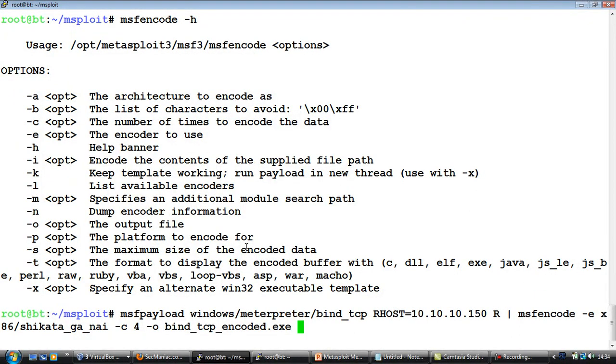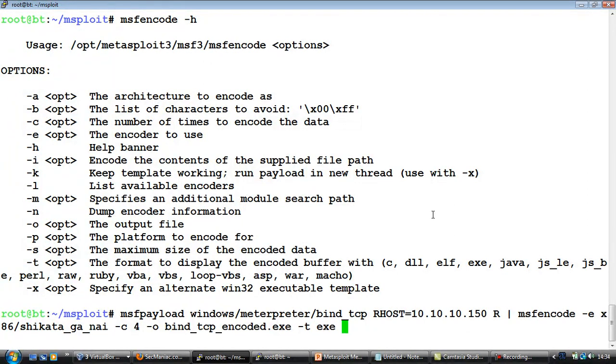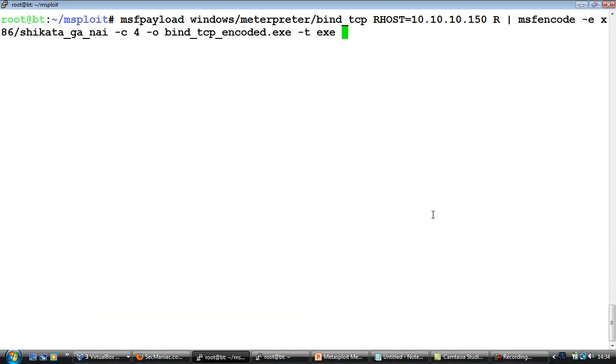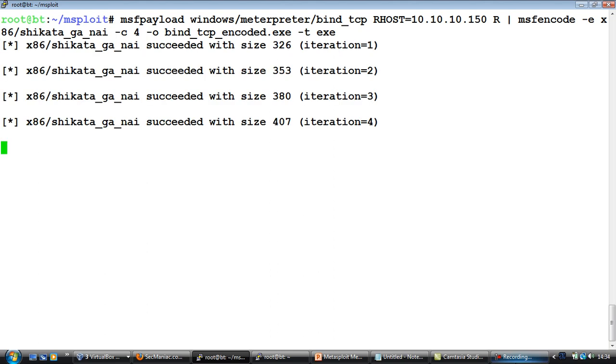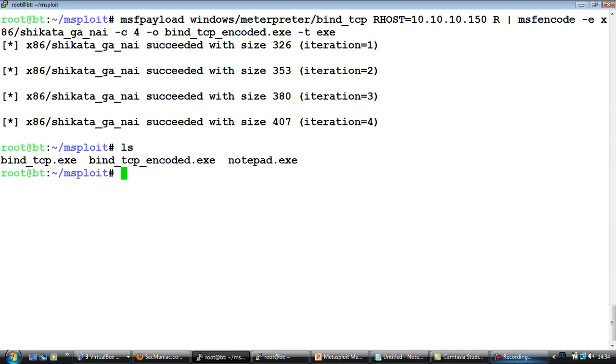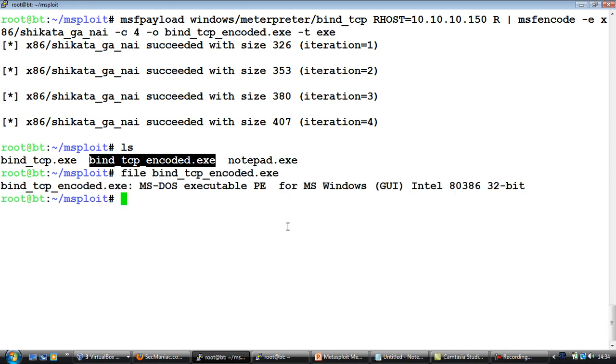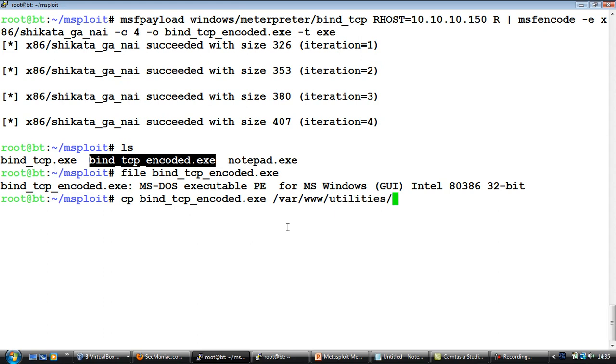Now we will have to select an encoder. The most popular one always seems to be Shikata Ga Nai, which actually is nothing but a polymorphic or additive feedback encoder. From there on the number of times to encode, generally four and above is quite good. The output file let's just name it bind_tcp_encoded.exe. And one of the other important formats is the -t option, which basically we will have to give it as exe because we want the output to be an exe file. Okay, so let's go ahead and run this. So if you notice the encoding has done four iterations are over and the exe file has been created.